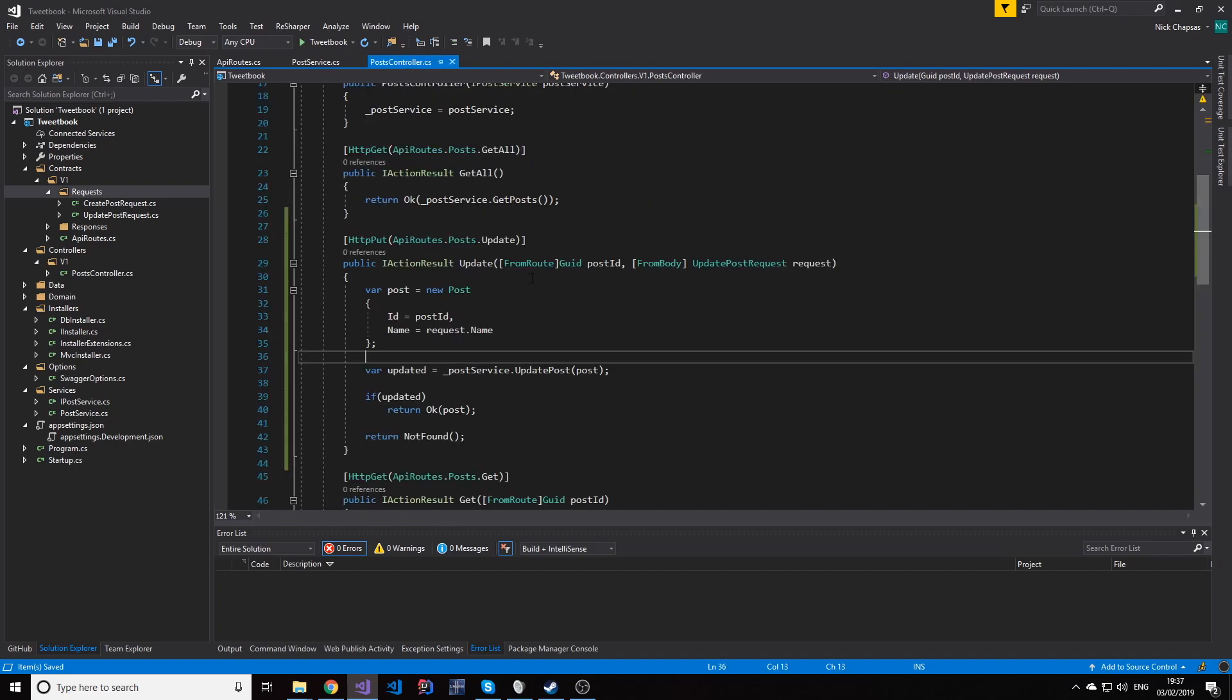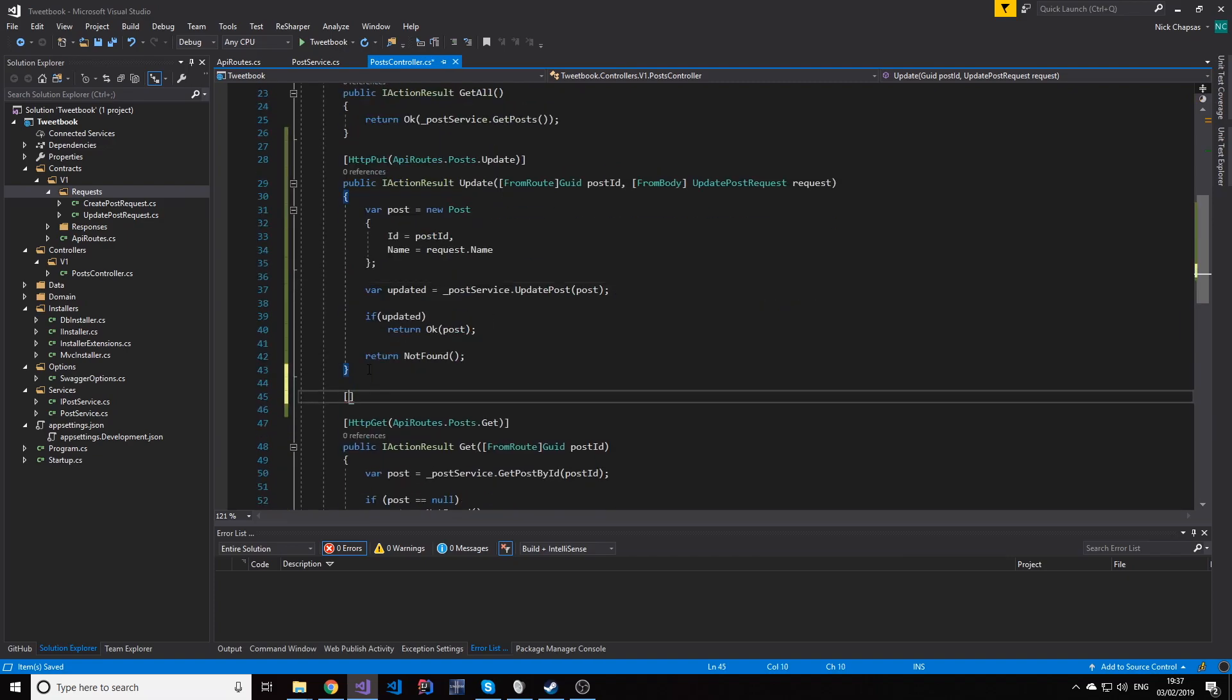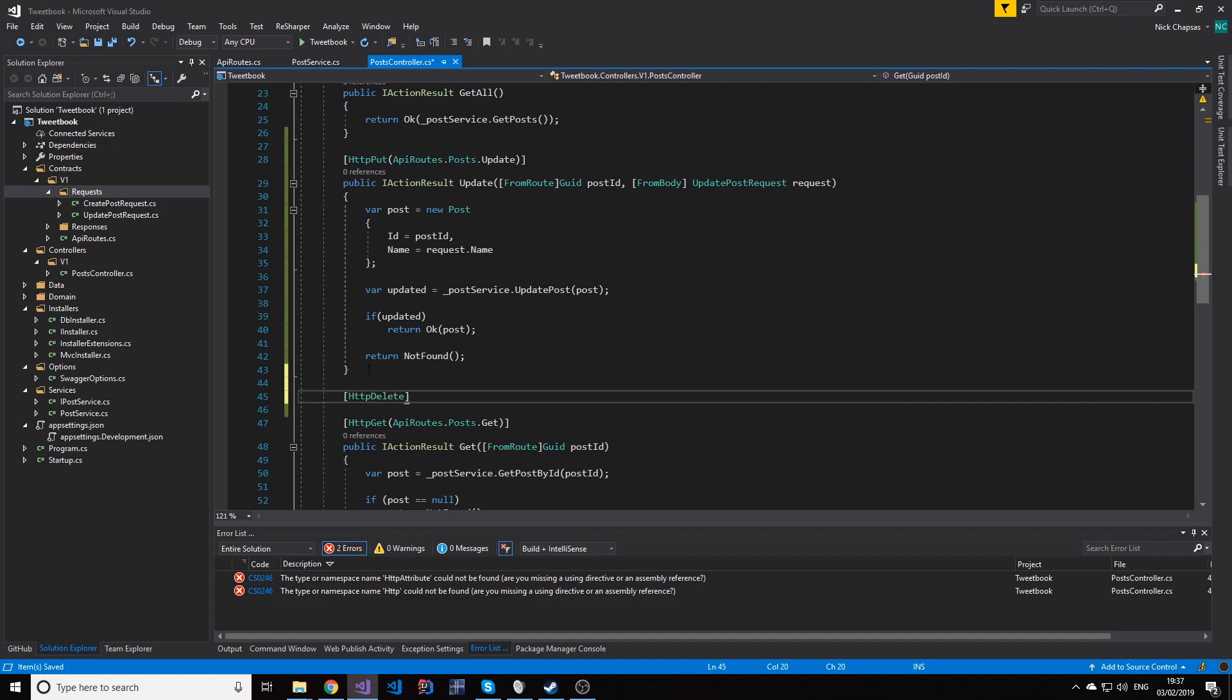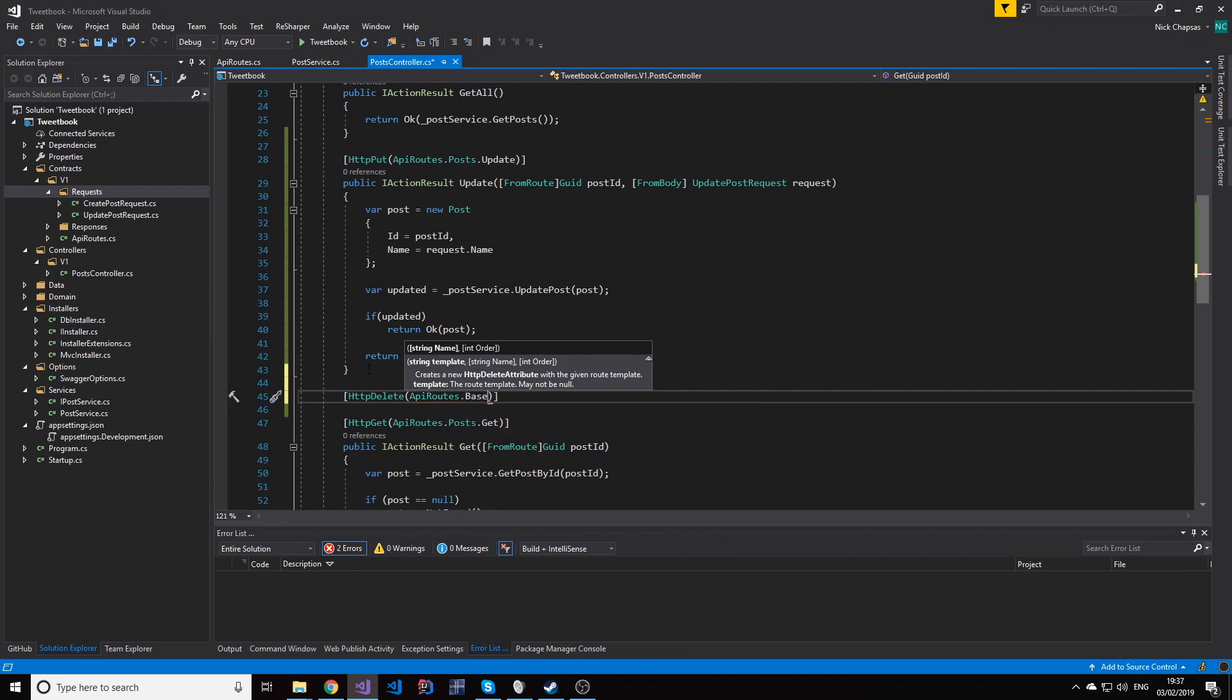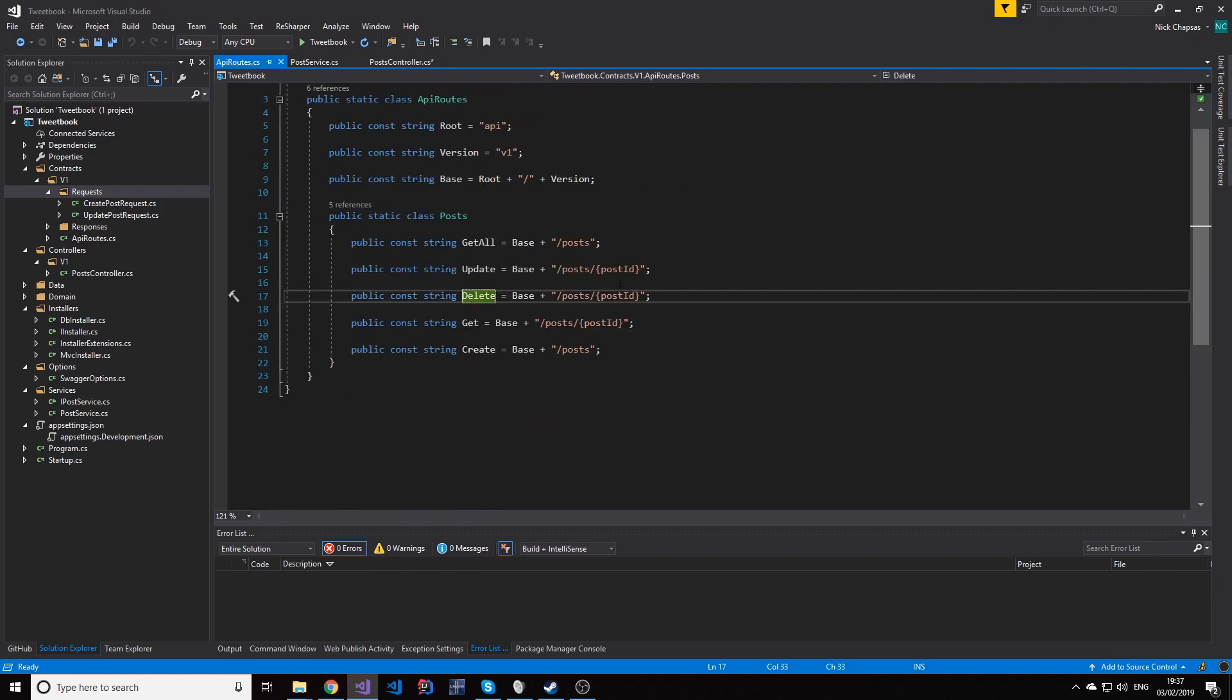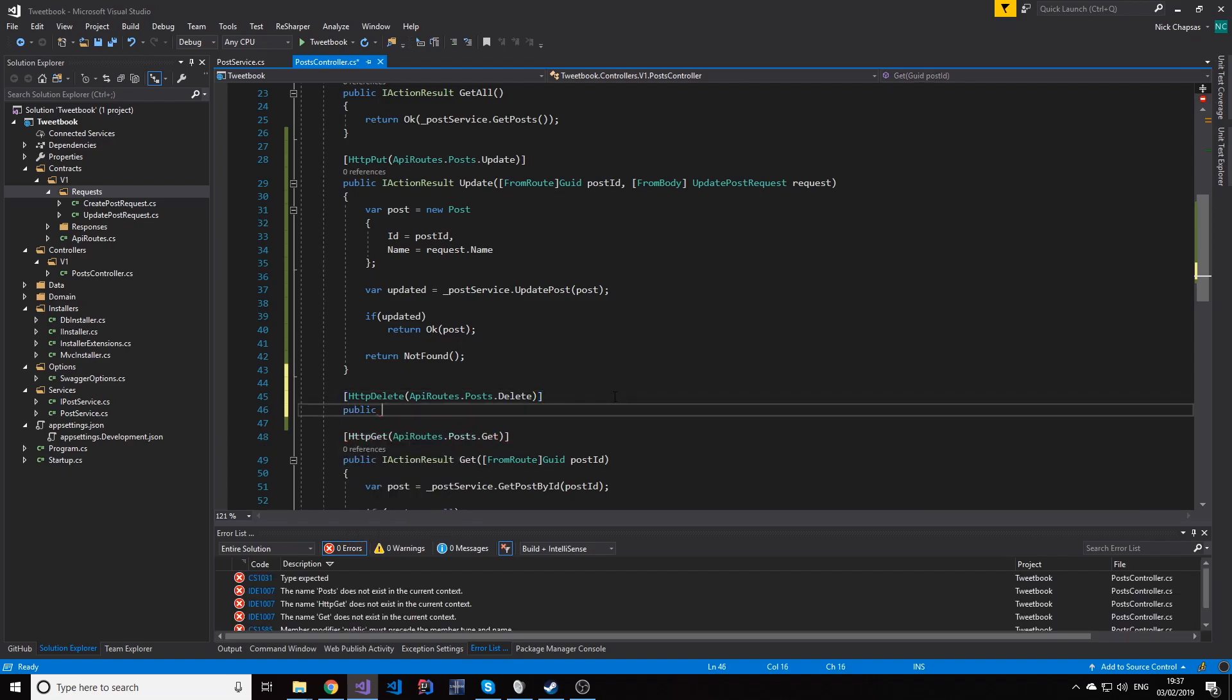Going back to our controller, we're gonna need a new delete endpoint, so let's go ahead and create an HTTP delete and the API route will look the same as the update one. So posts.delete. I pre-created it but all it has is just the post ID. That's all it really needs actually.